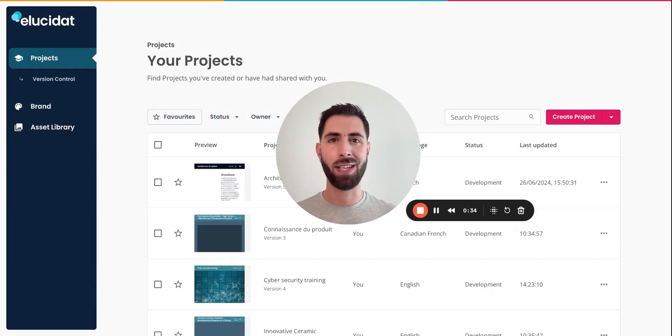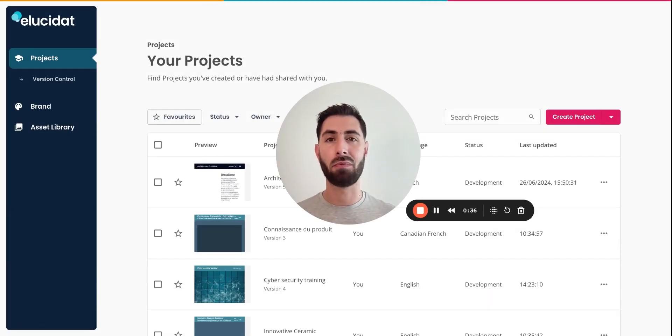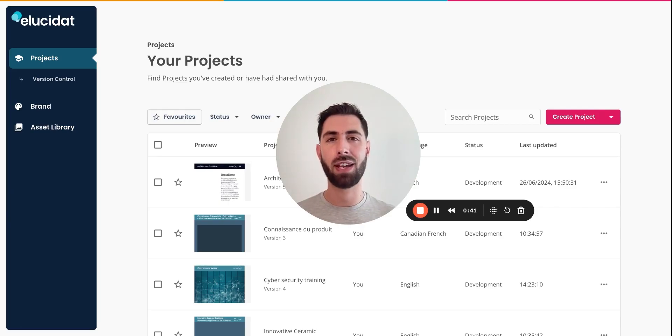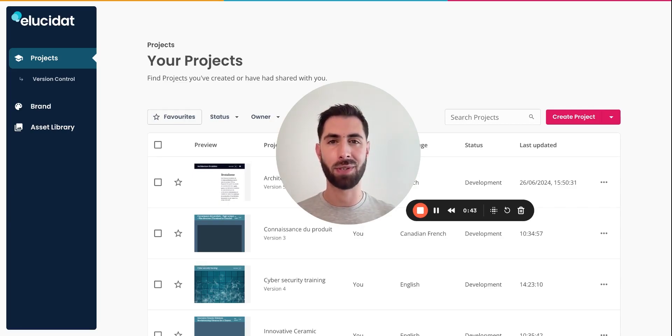That's how easy it is to build a course with the rapid authoring interface. So look no further. Start today with Elucidat Create and get in touch if you need help with your project.